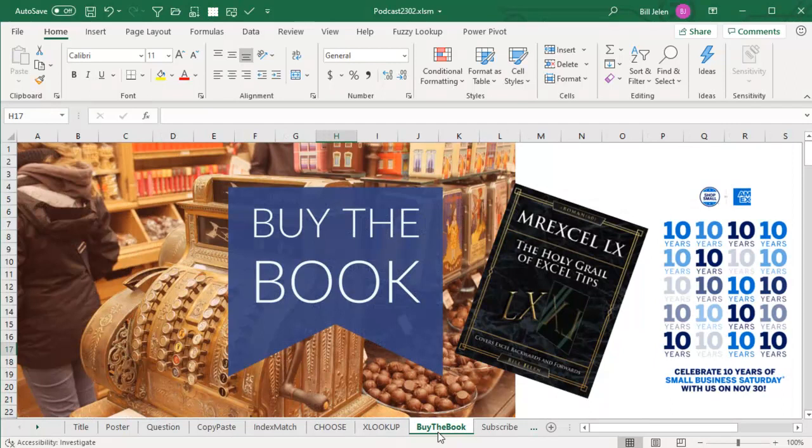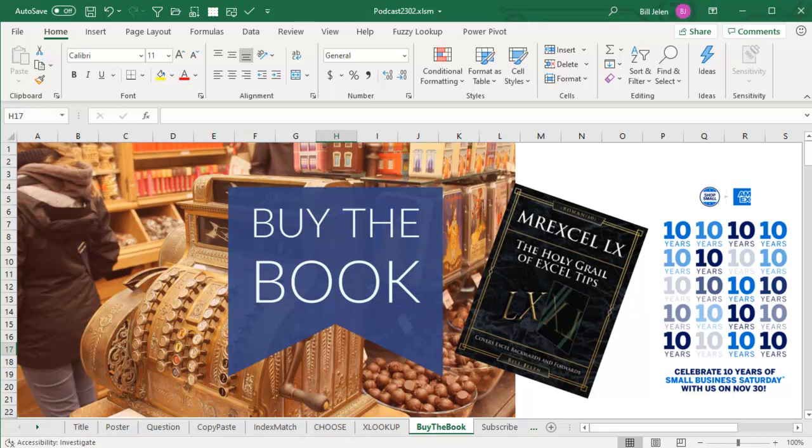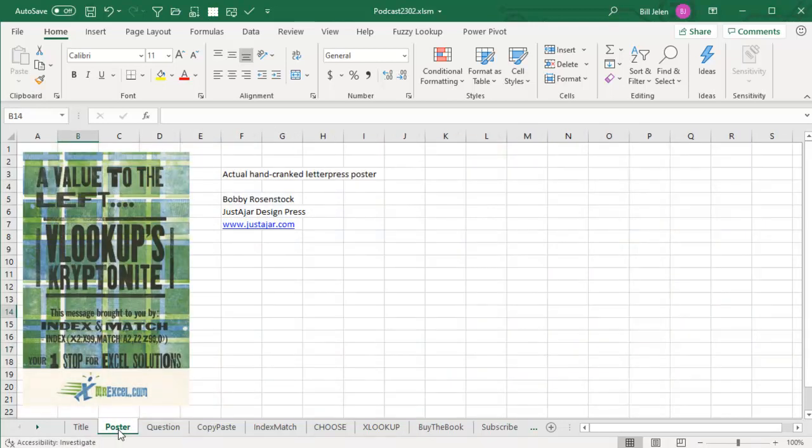This is the point where normally I'd ask you to buy the book, but we're coming up on Small Business Saturday, that's November 30th, 2019. Check down in the YouTube description. I got a great deal for you. Buy this book and I'll get you an original copy of the Bobby Rosenstock poster for free.